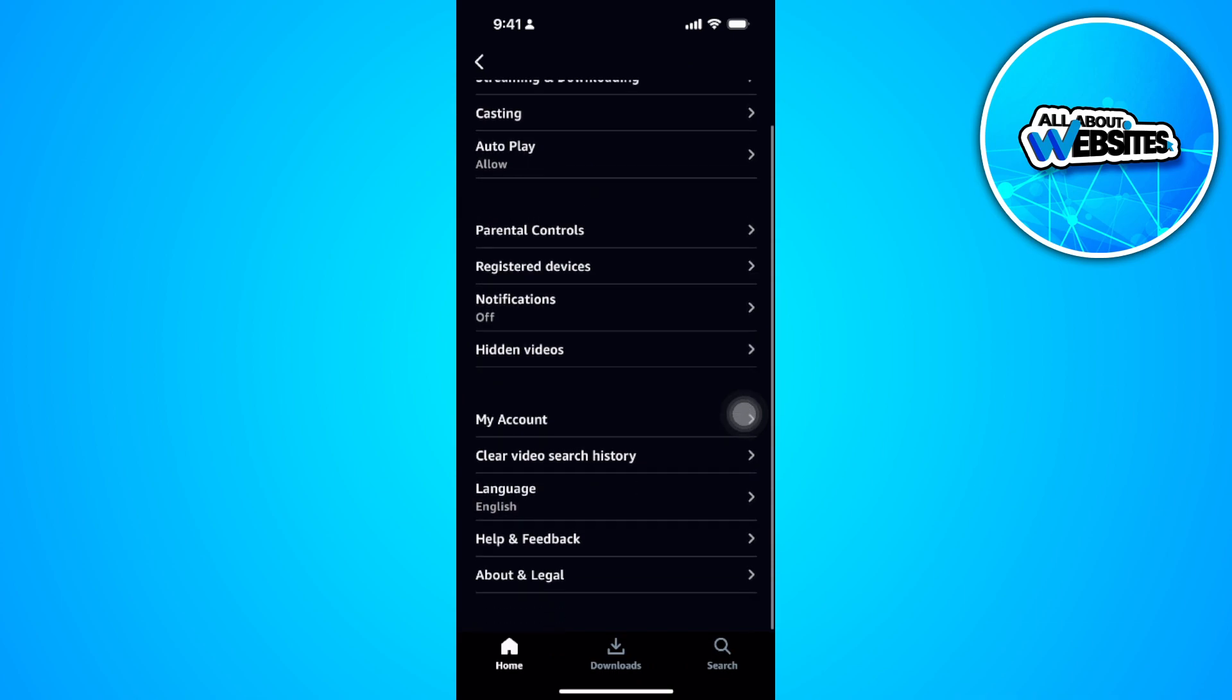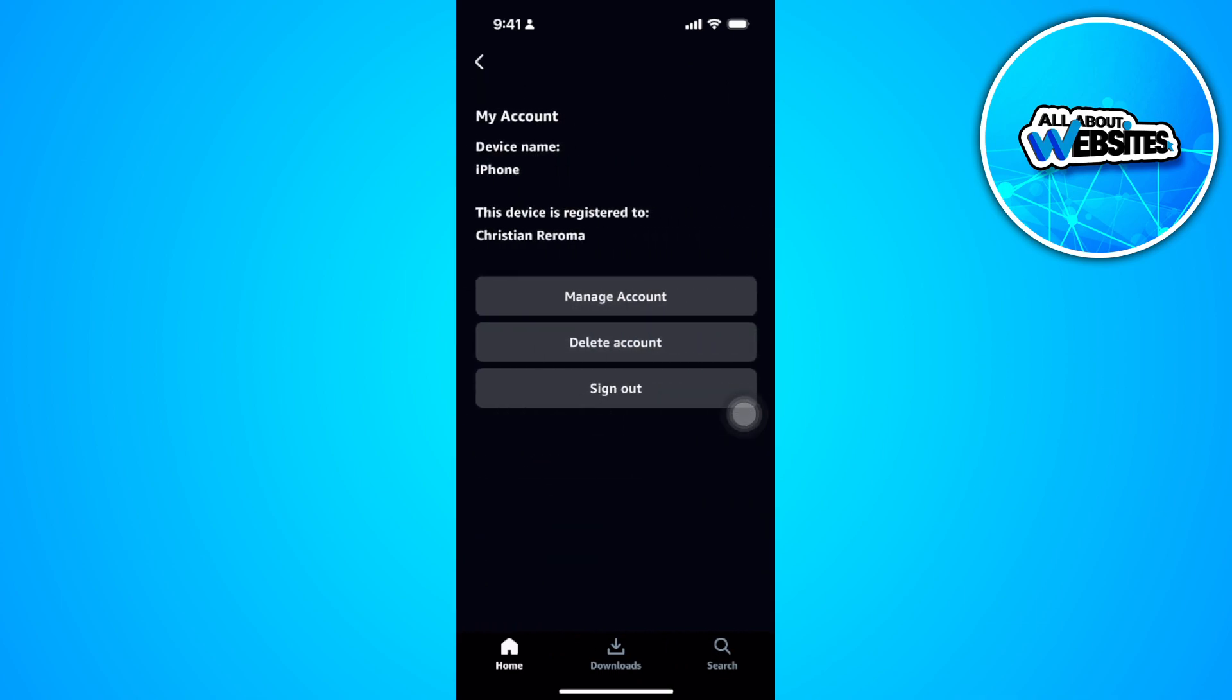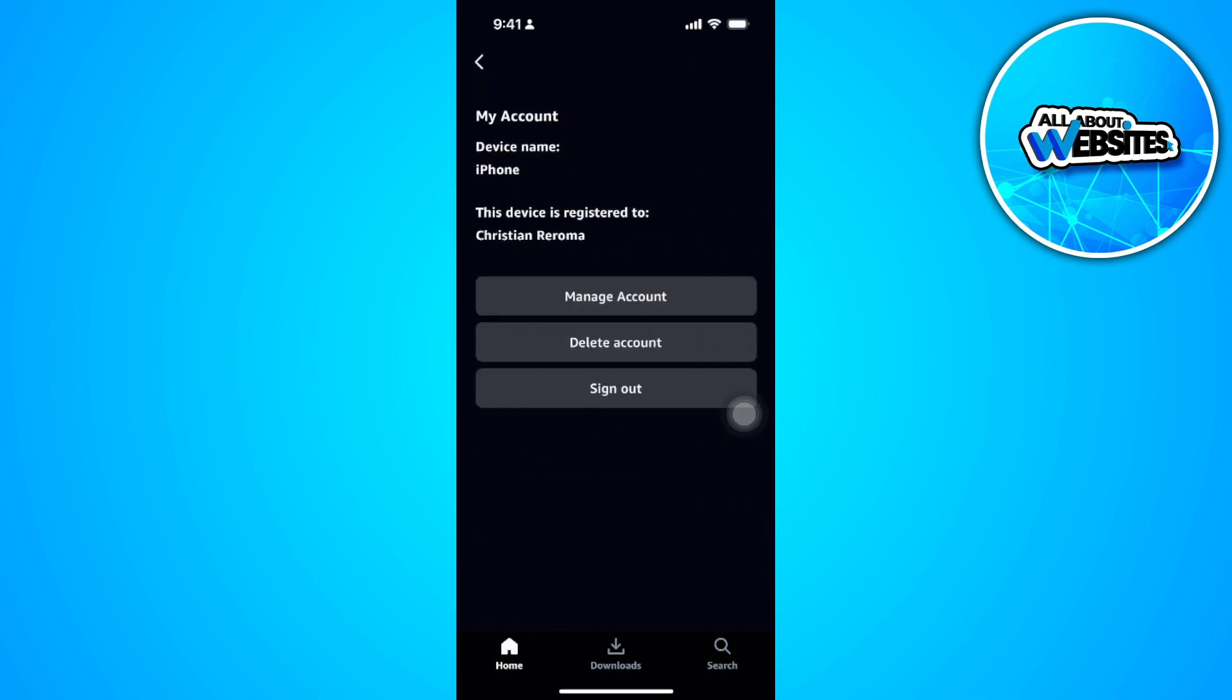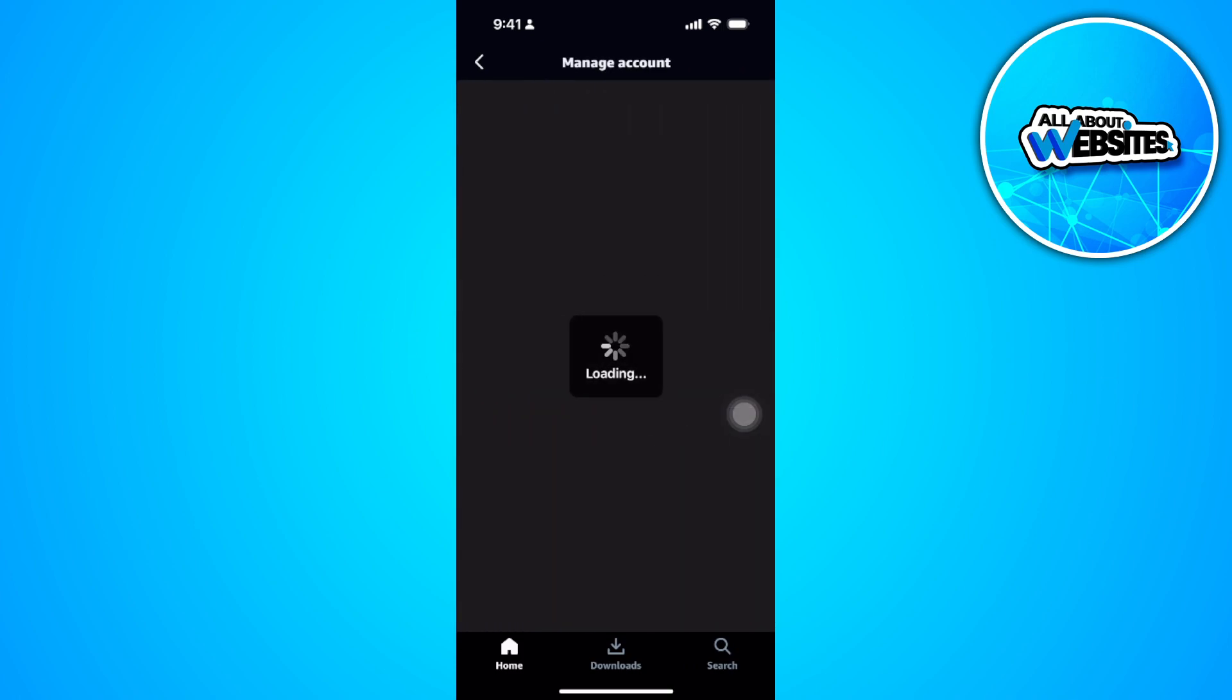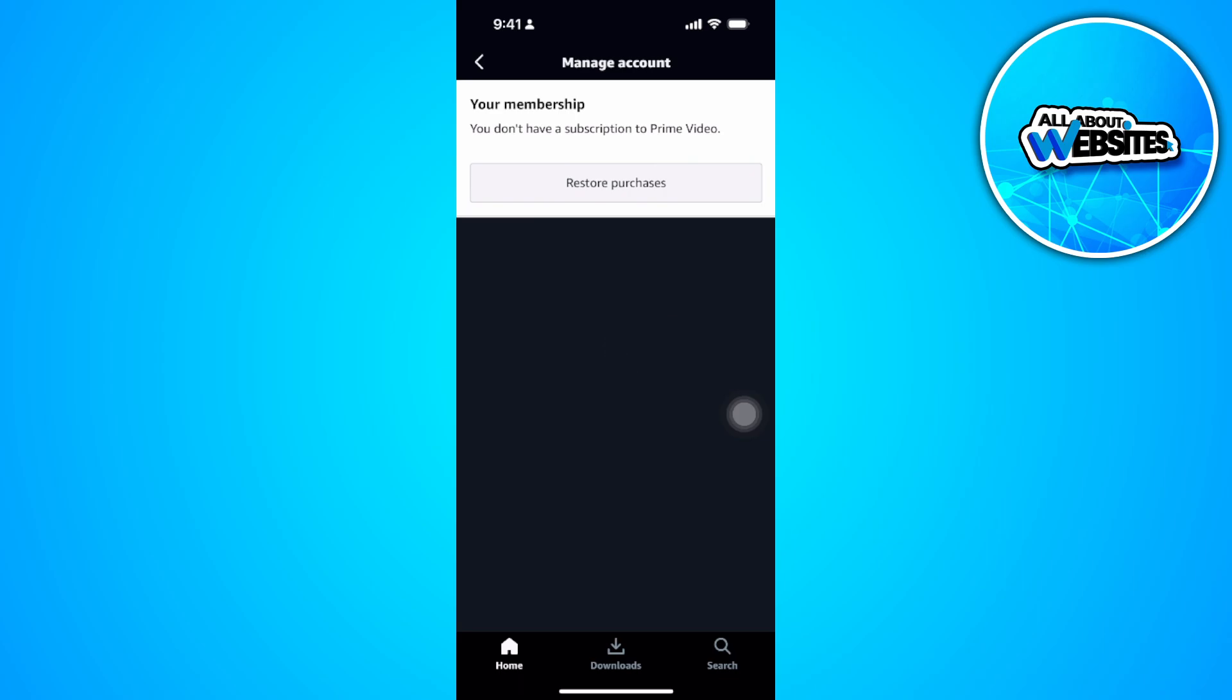As you can see from here, when we try to go to my account, tap on manage account, there is no option here to see your Prime Video password.